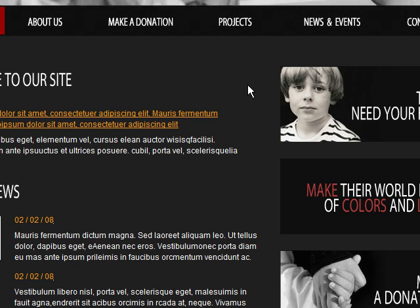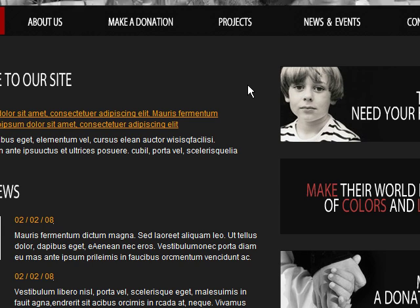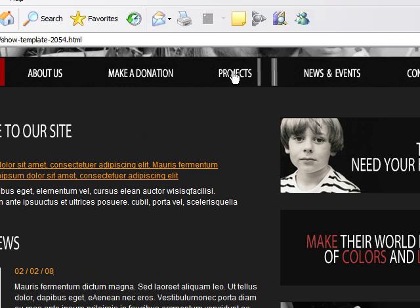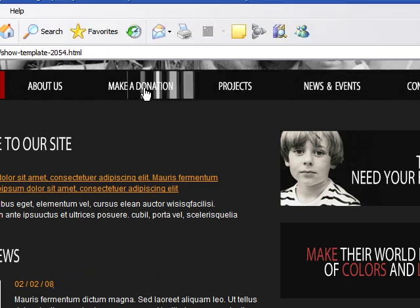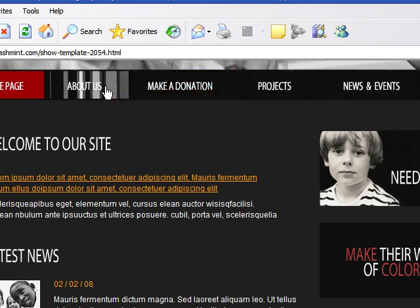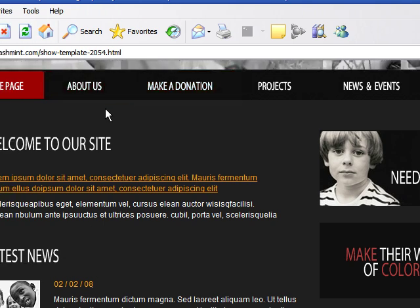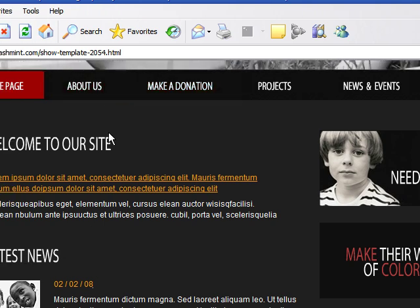Flash is the program that's used to make a lot of animation on the web. It's also used to make some of the dynamic websites that you see right now. You can also use Flash to make a lot of online advertisements and games as well.